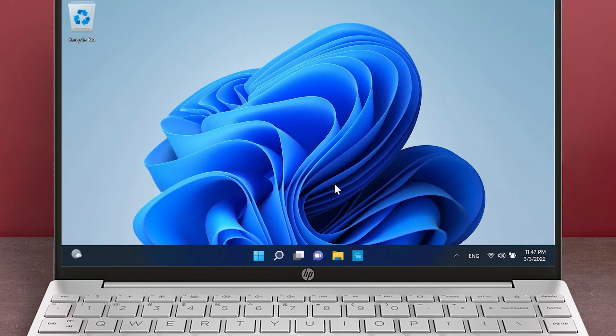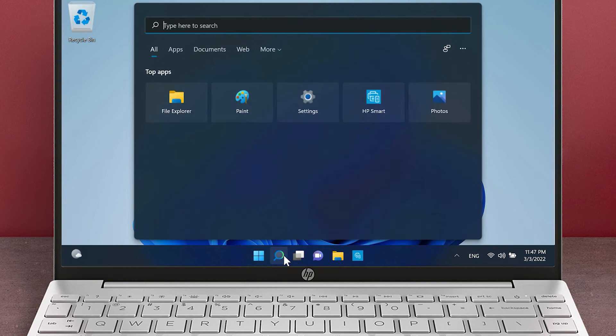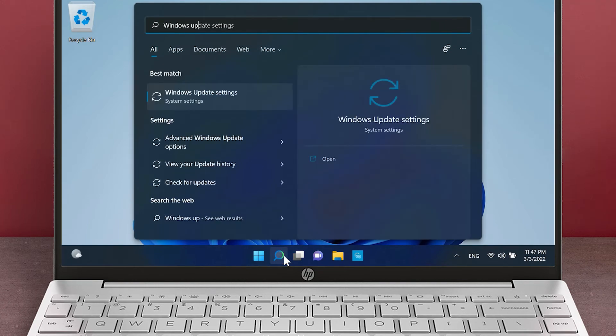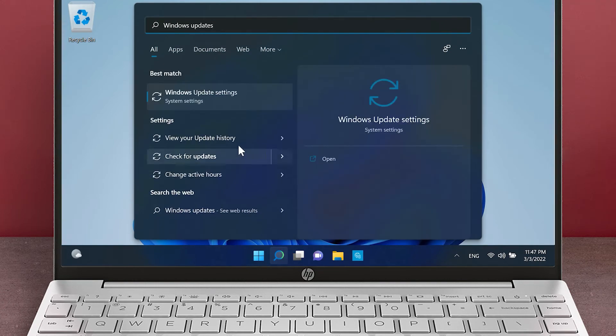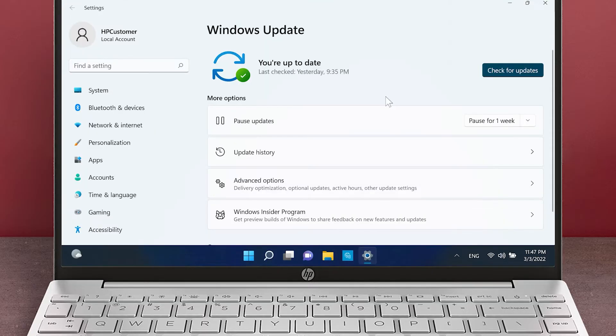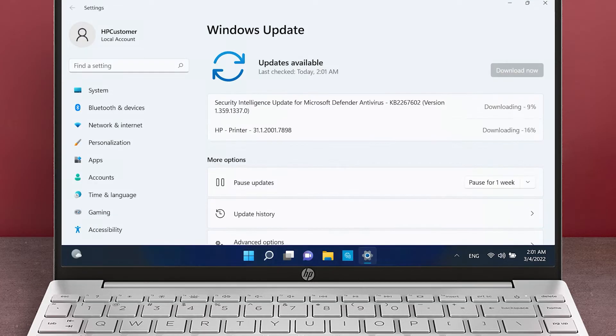To install Windows 11 updates, click the Search icon in the taskbar and search for Windows updates. Click Windows Update Settings. Check for updates and install any new updates.